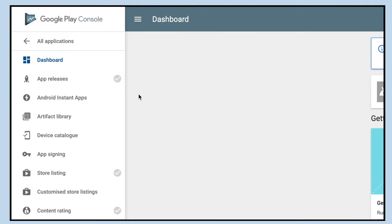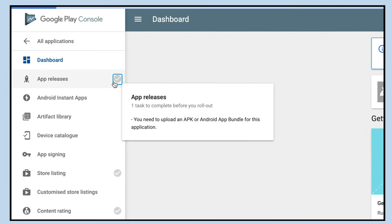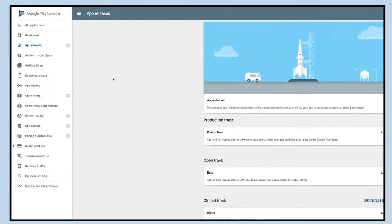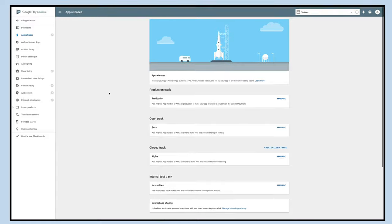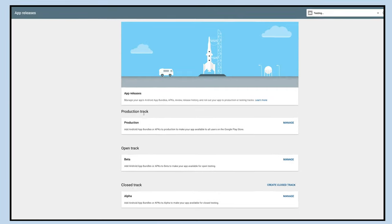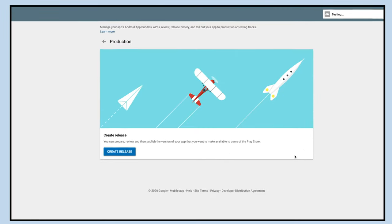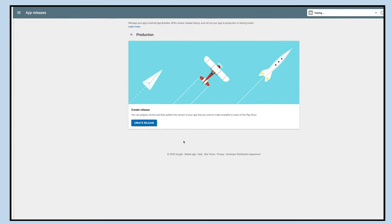Click on the app release menu present on the left hand side panel and then go to production track. Click on manage to make your app available to all users on the Google Play Store.